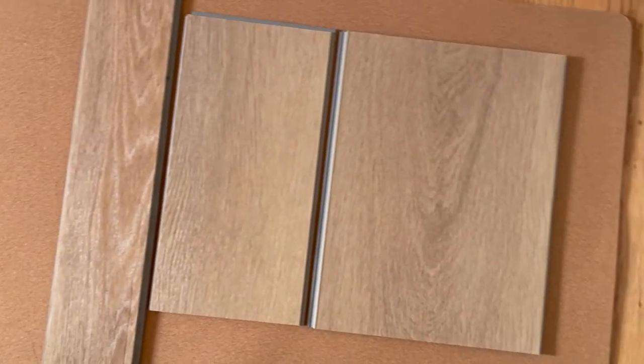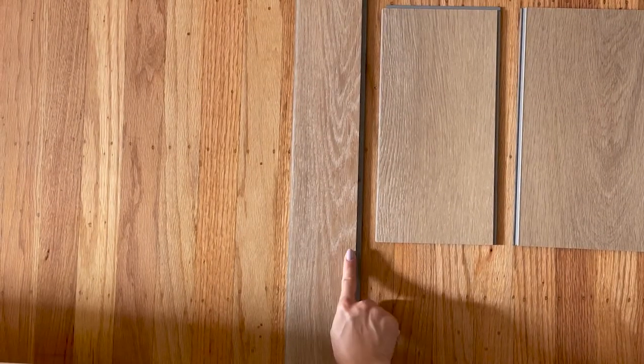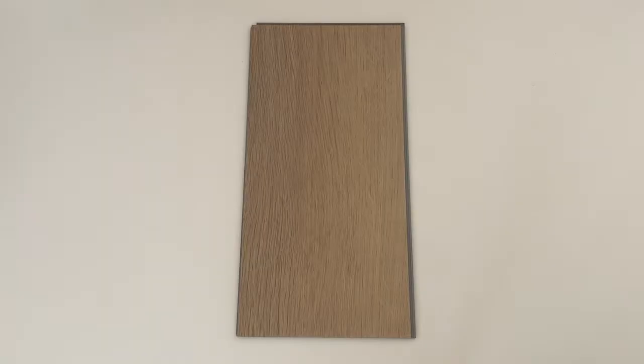I love the Craftsman Narrow Plank, especially since my house is on the smaller side, but it also comes in two other sizes.